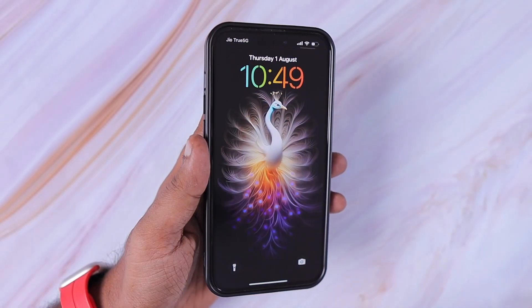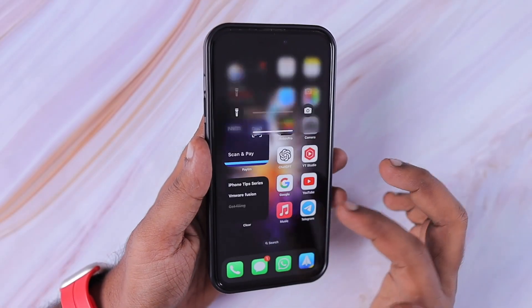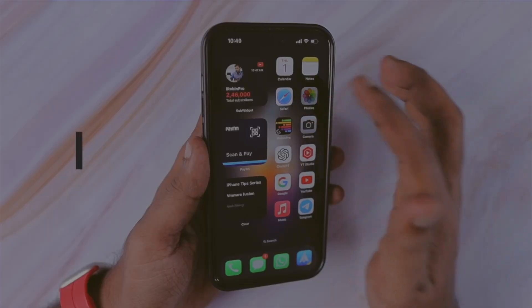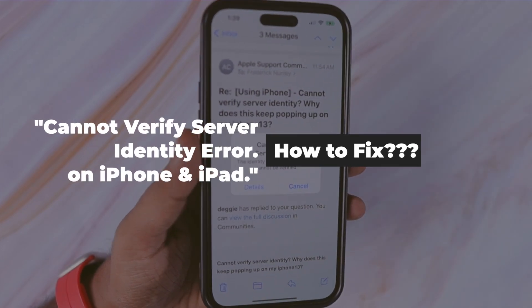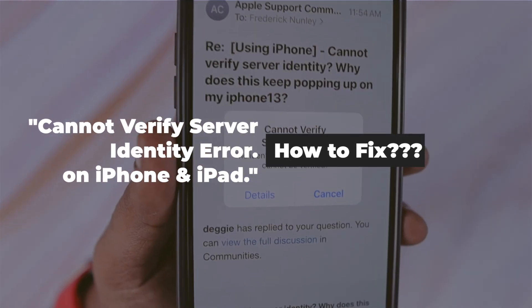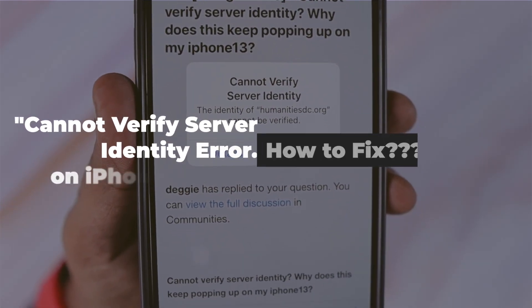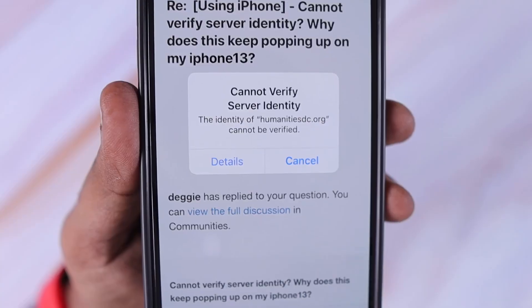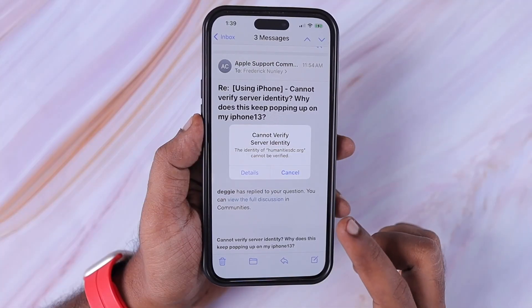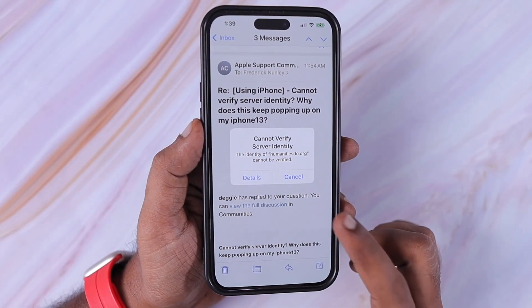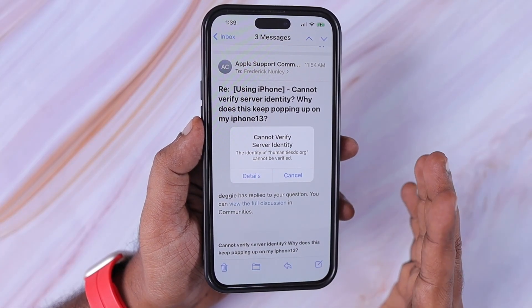Hey guys, how are you doing? In this episode we are going to see how to fix cannot verify server identity error on iPhone and iPad. This error appears on your iPhone or iPad for various reasons with different applications or system settings that you are using.